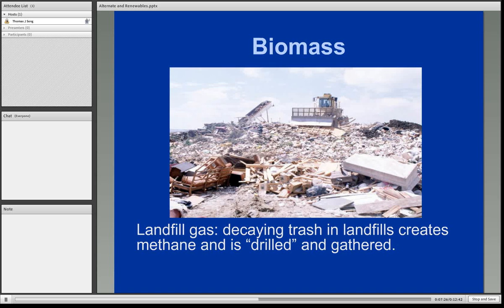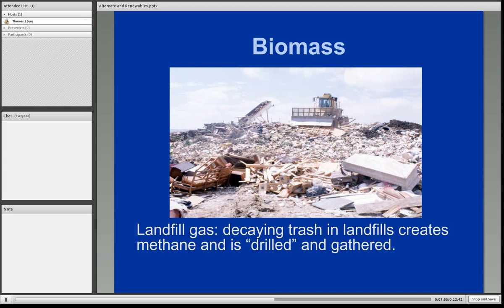Landfill gas is derived from decaying trash. Landfills are fairly large in scope, and all of that garbage — the organic matter — will eventually decompose. Methane is one of the byproducts of that decomposition. Literally, there are wells drilled down through the landfill itself to extract the methane gas, and multiple wells can be drilled if the landfill is large enough. Primarily, the methane is used on site to generate electricity with a small natural gas-fueled electricity generator.